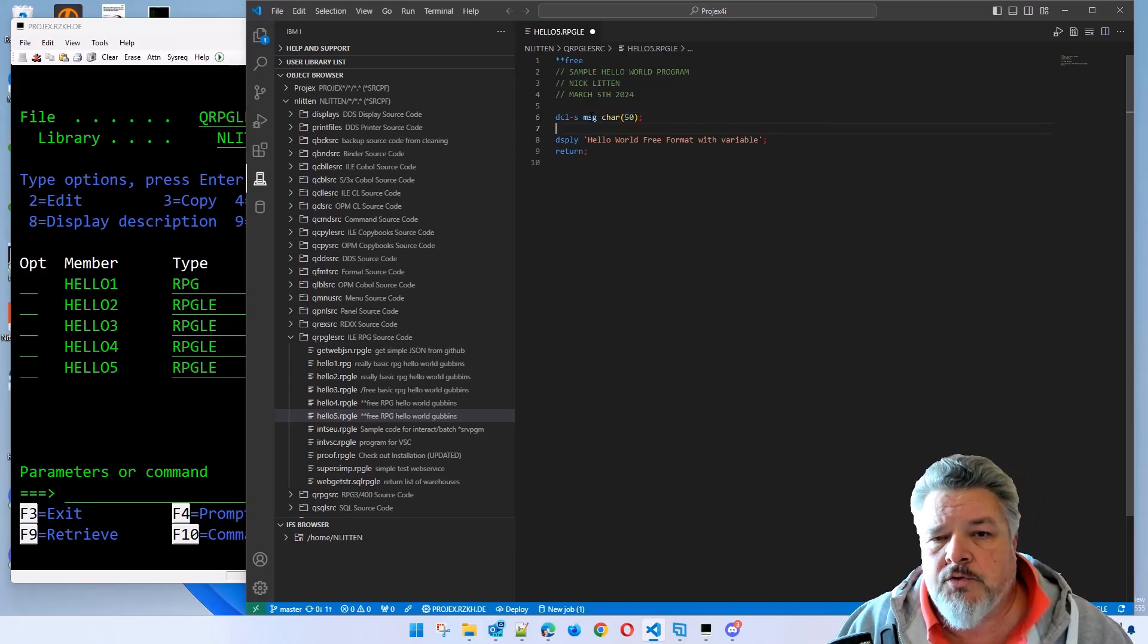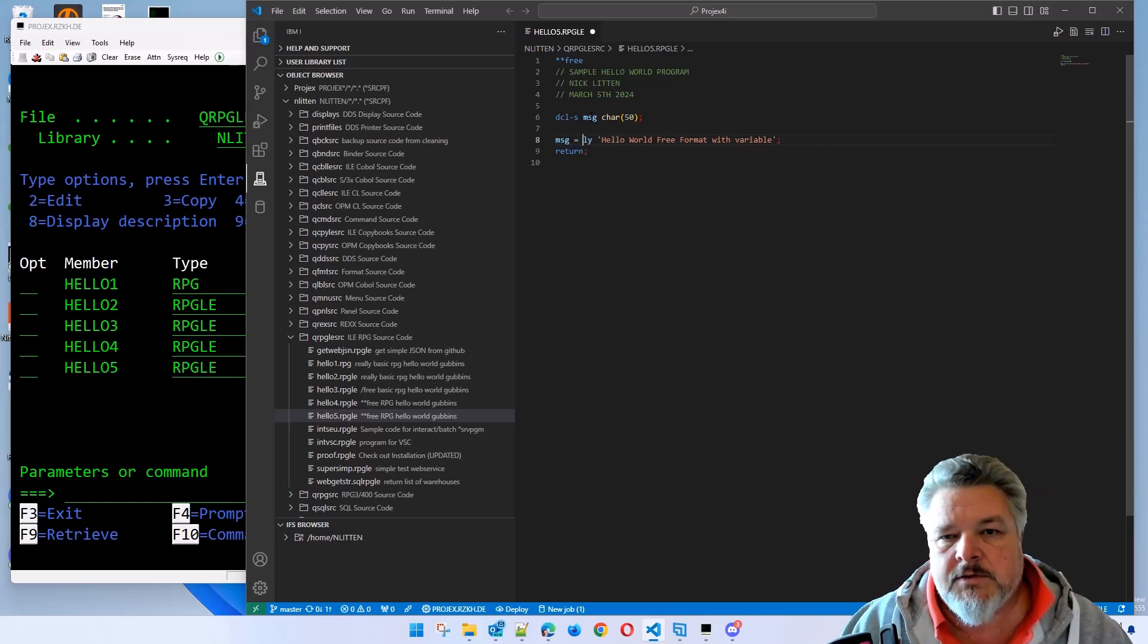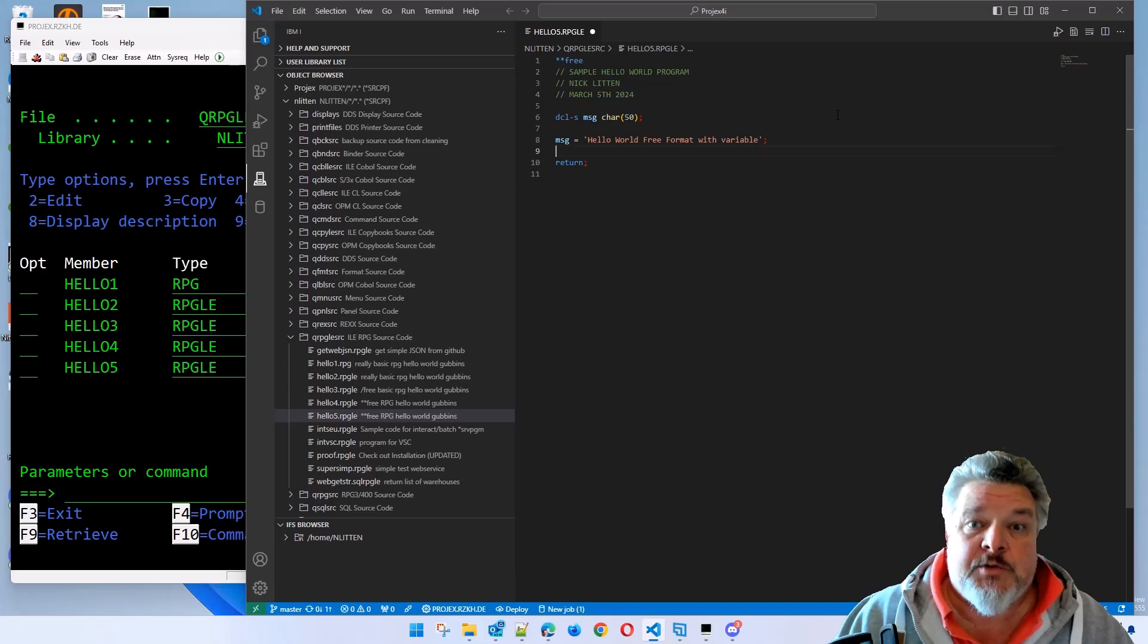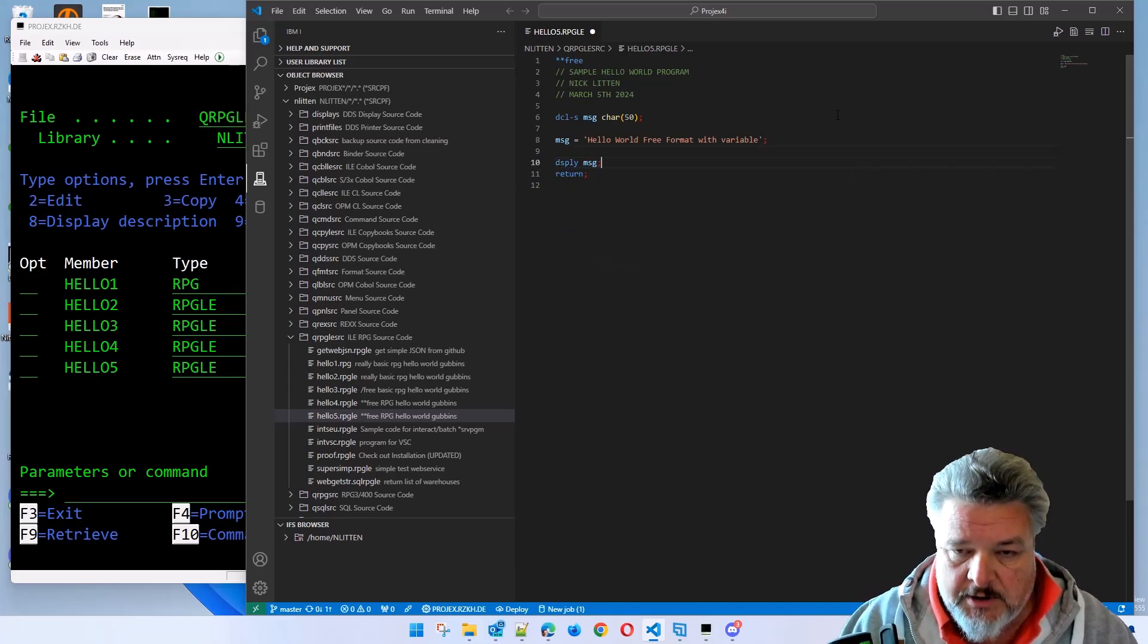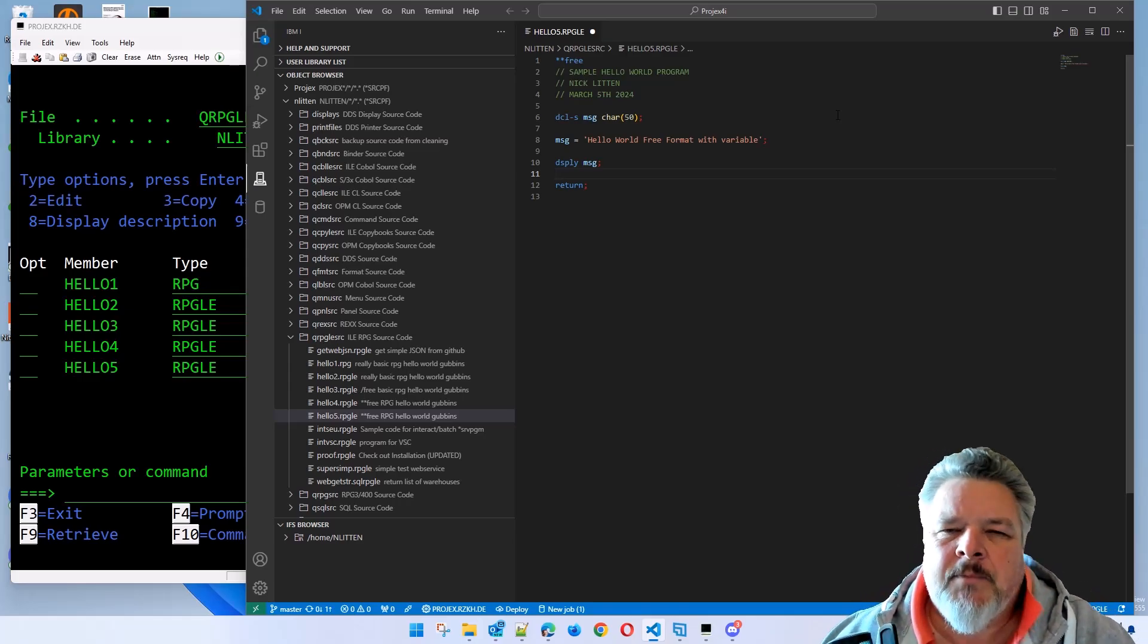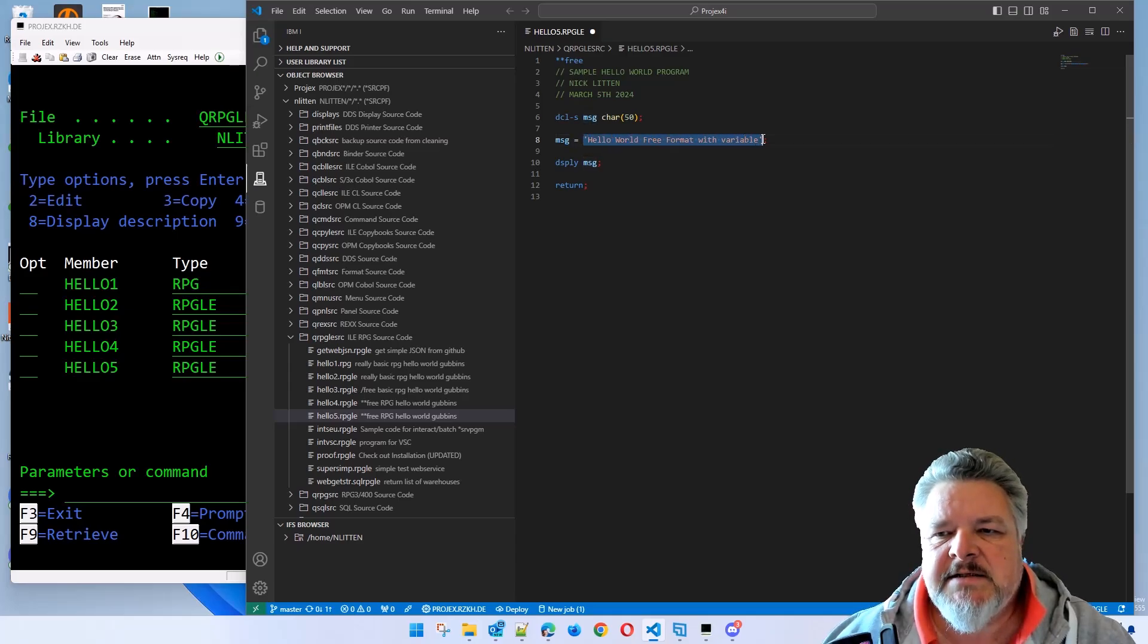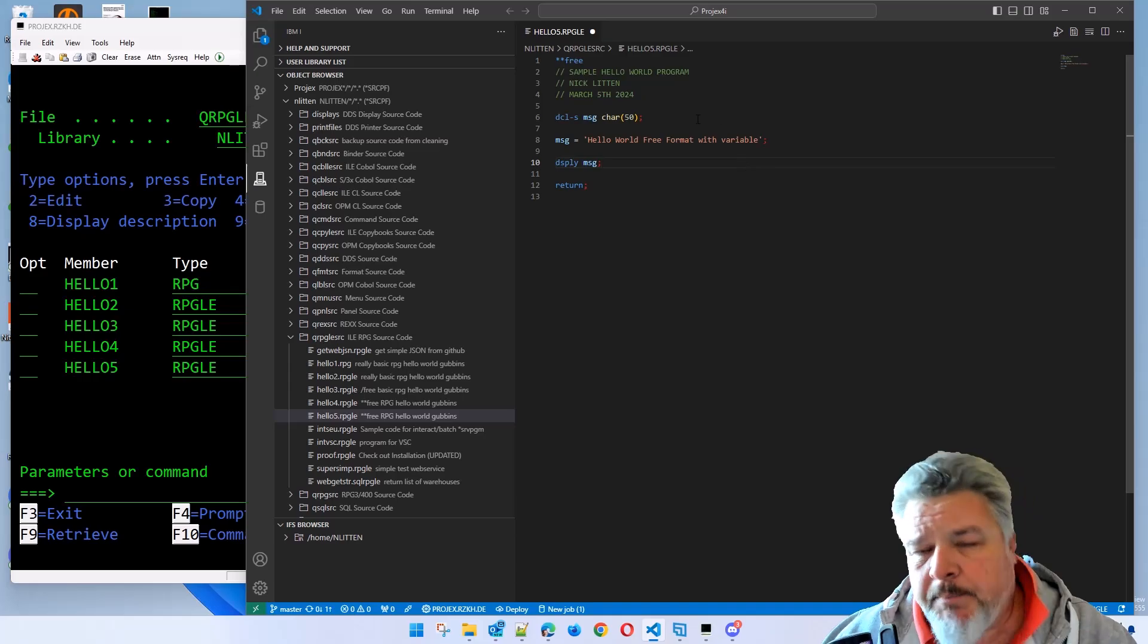And then in our code, we're going to say MSG equals hello world. And now that we've got that value shoved into a variable, we've got to display it out to the screen. So let's just say, display MSG. Makes sense, right? Even for a complete new programmer, we're saying declare a variable, give it this name, make it this size. Take the variable, put this text into it, and then display it on the screen.